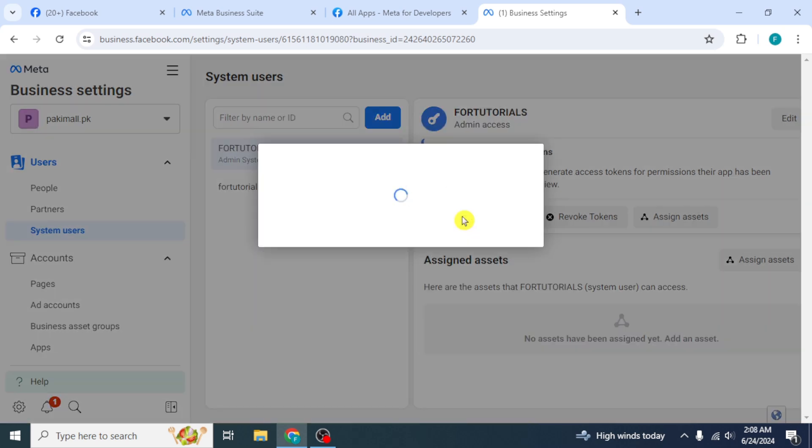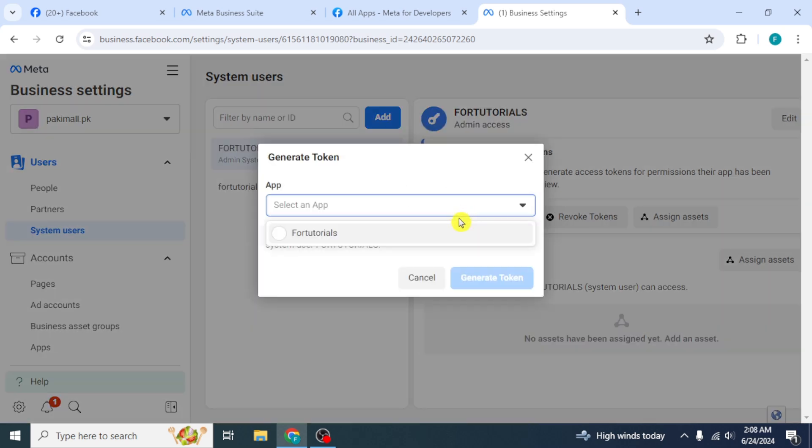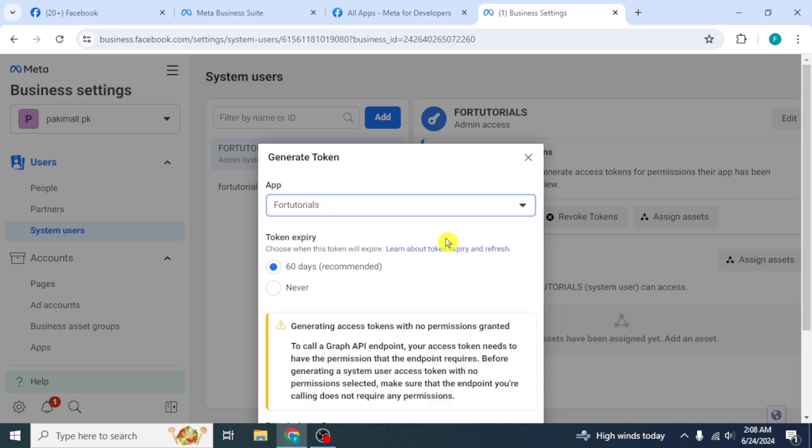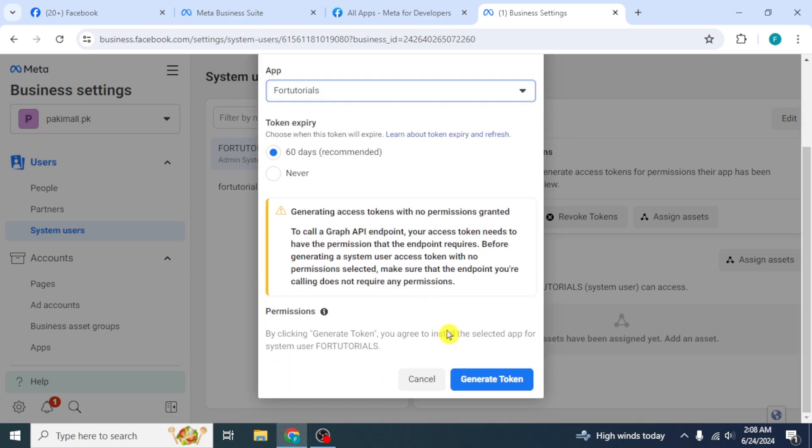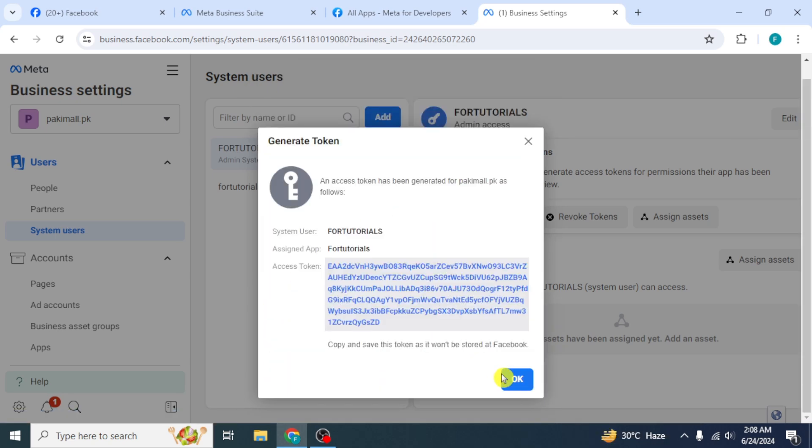Click on Generate New Token. Select your app from here. Scroll down and click on Generate Token. Then click on OK.